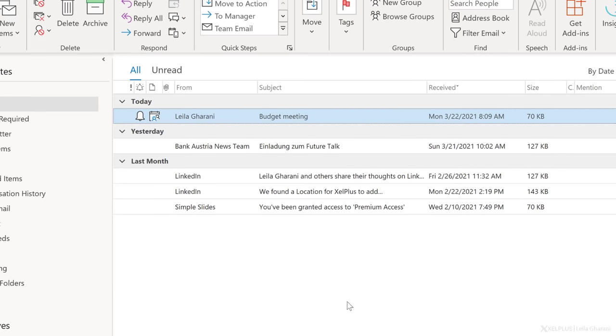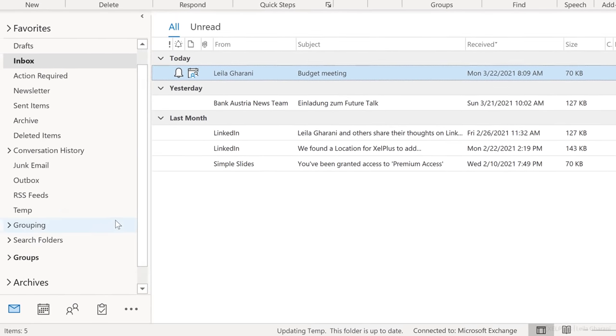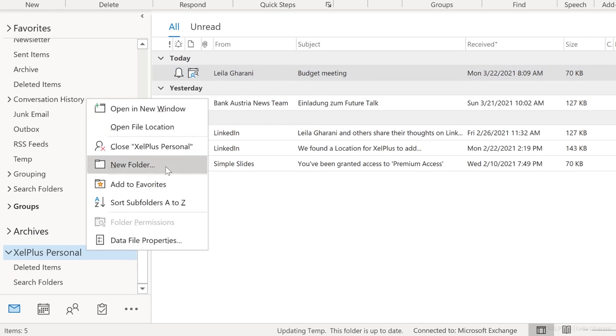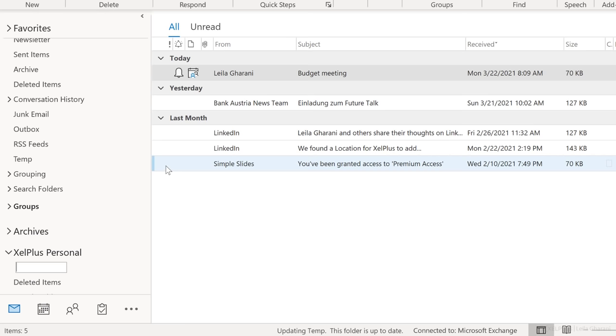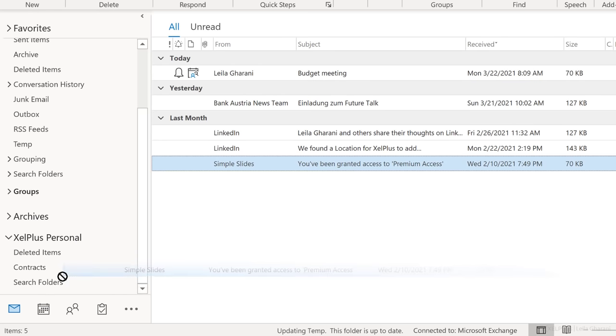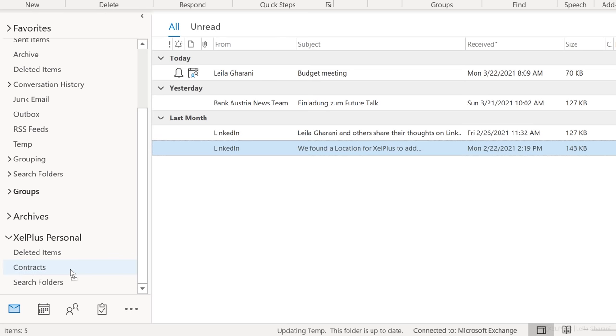Let's close this and we're going to see this folder show up in the folder pane. Now you can structure this folder as you want. I'll just create a new folder called contracts. And now you can select messages or entire folders and move them out of your mailbox into this personal folder. This way you have full control over what's being removed and archived. So these are the manual cleanup options in Outlook.